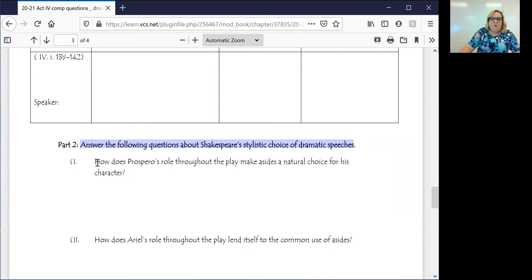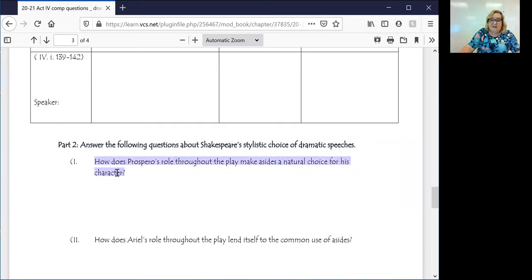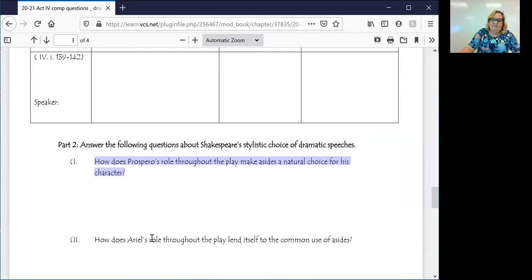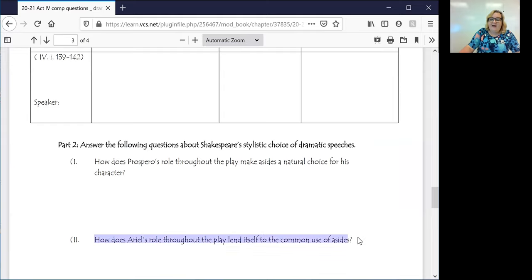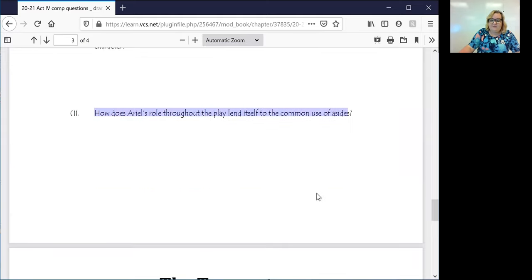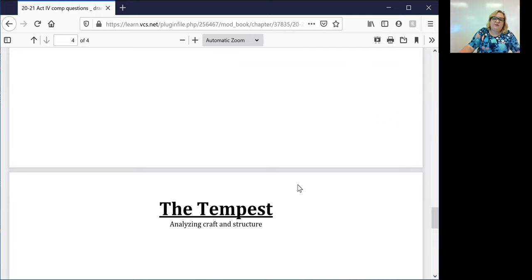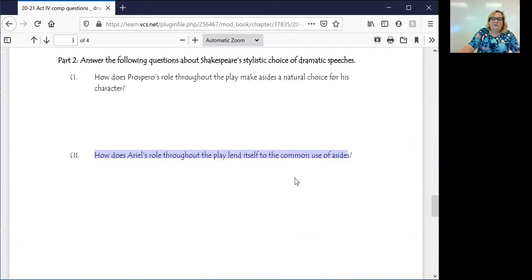When you think about Prospero's role and what he is responsible for, why do you think it makes an aside a really interesting way for him to speak? Also, looking at Ariel's role through the play, how does that lend itself to asides? So really, those questions are going to deal with asides and how that works.